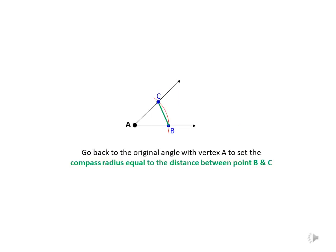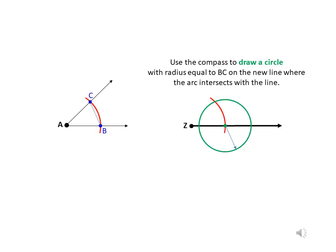Go back to the original angle to set the compass radius equal to the distance between the points of intersection B and C. Use the compass to draw a circle with radius equal to BC on the new line where the arc intersects with the line.